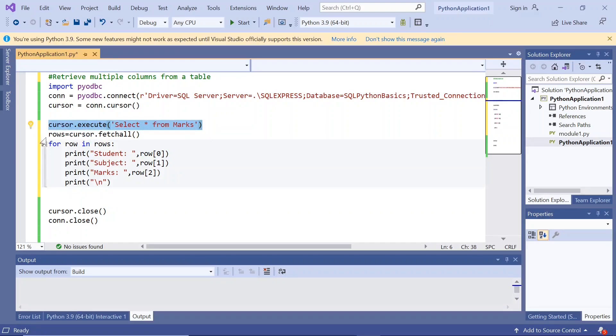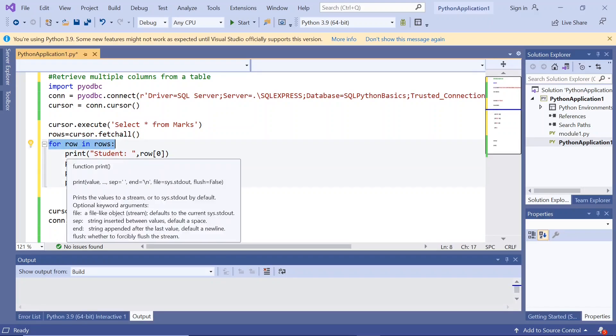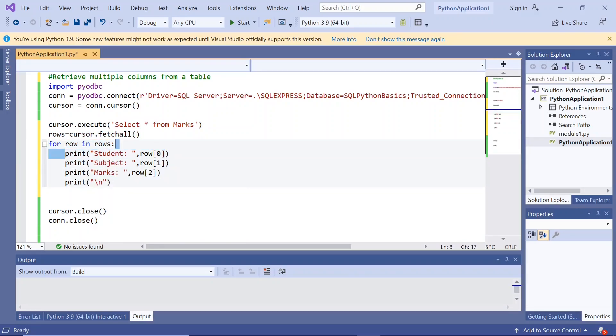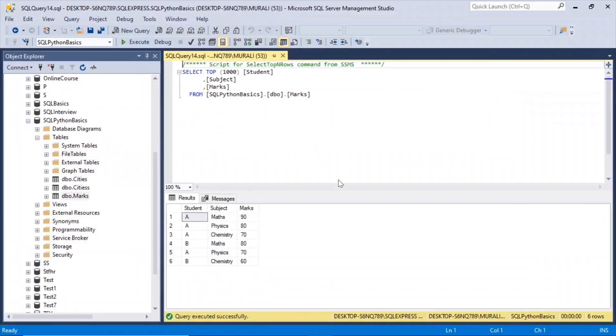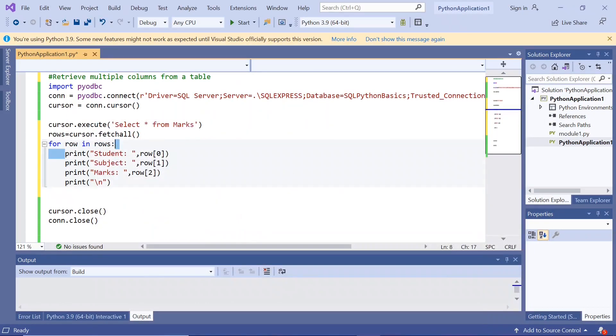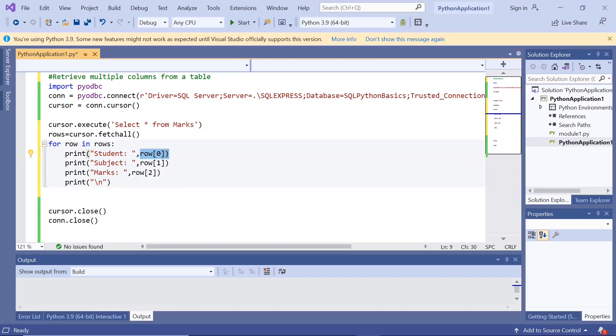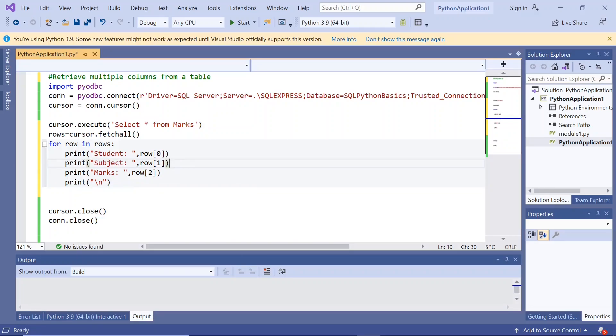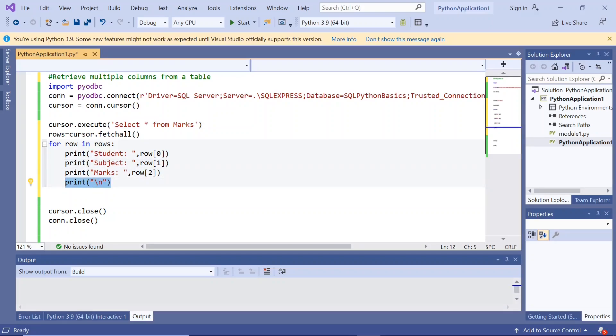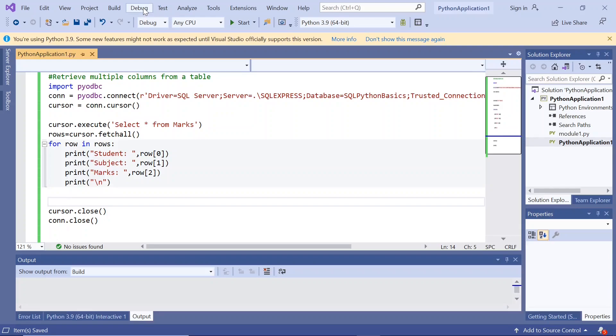Here we are using cursor.execute select star from marks. This is the table we are using. Rows equals cursor.fetchall and for row in rows, we are printing student. We have got three columns: student, subject, and marks. We are printing student, that will be the first column, row of zero, and printing subject, that is row of one, and printing marks, that is row of two. This is the first column, second column, and third column because indexing starts with zero. We are printing a new line character for each so that it will be printed in separate lines. Let us execute this.